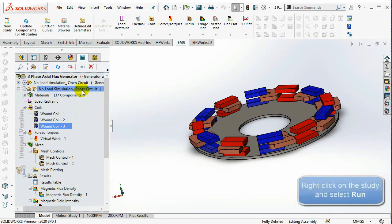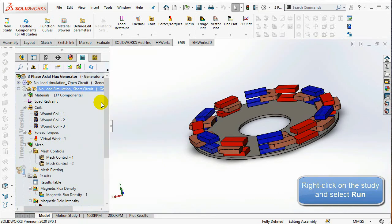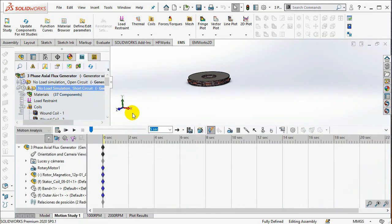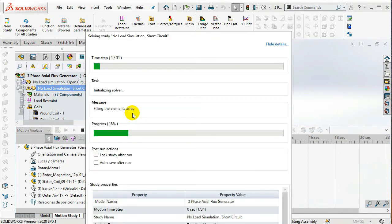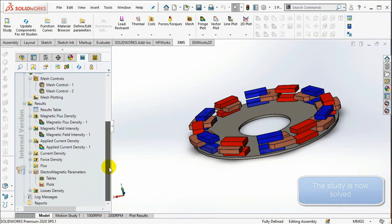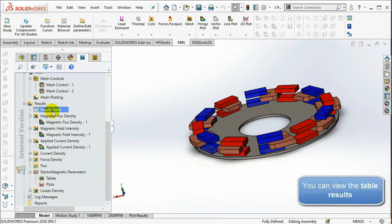Now, right-click on the model and select Run. To view the simulation results, double-click on the Results table as shown previously.